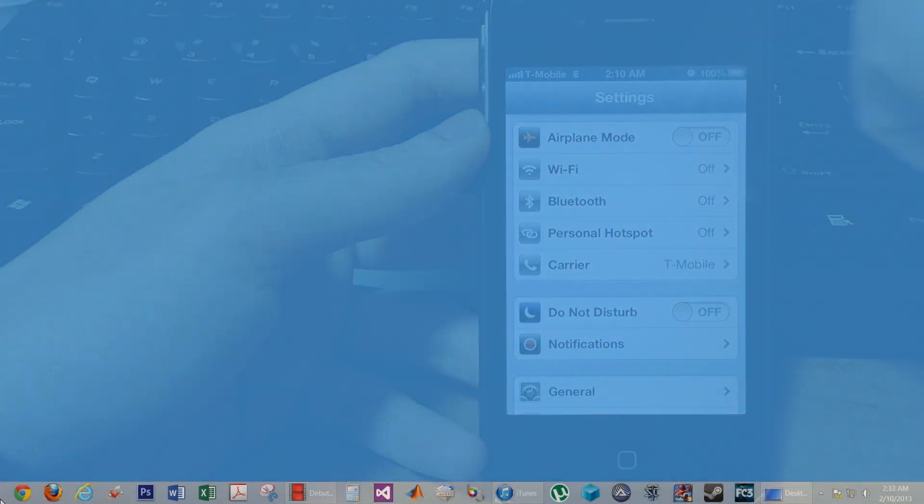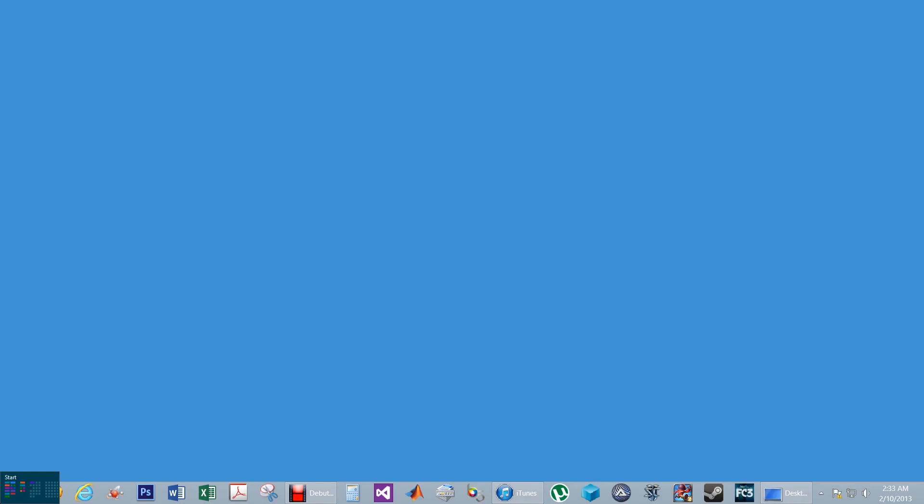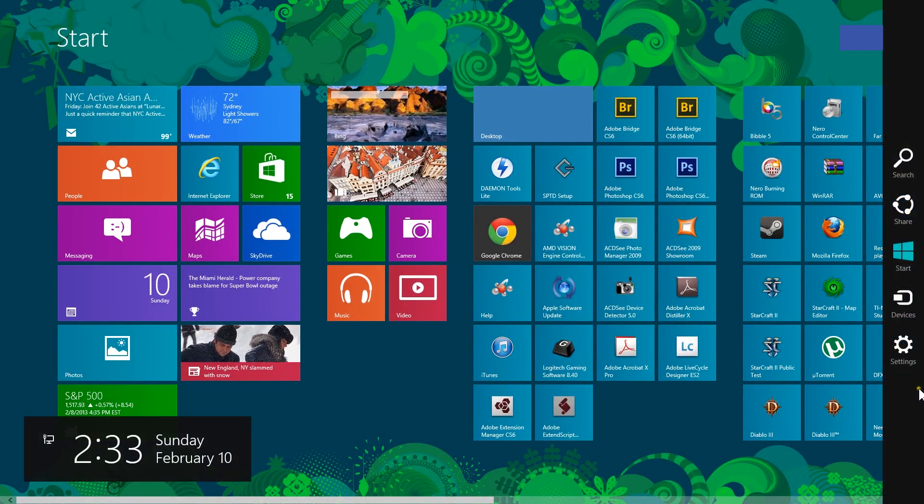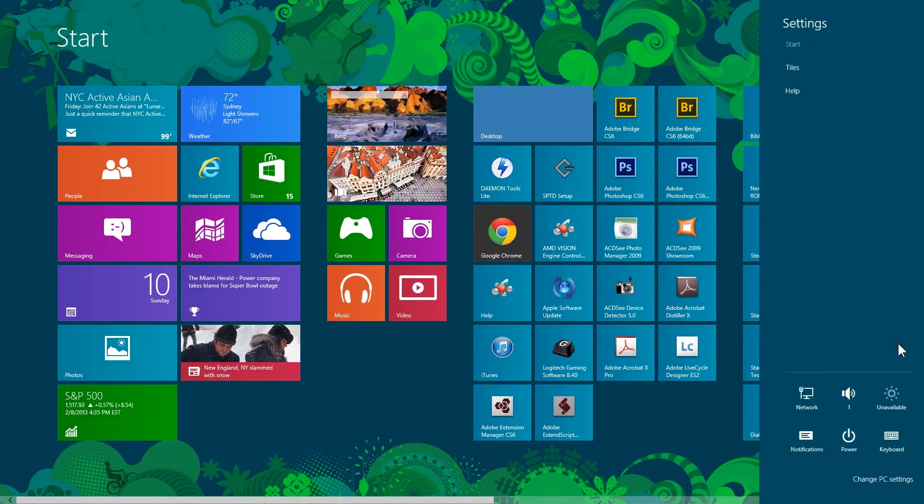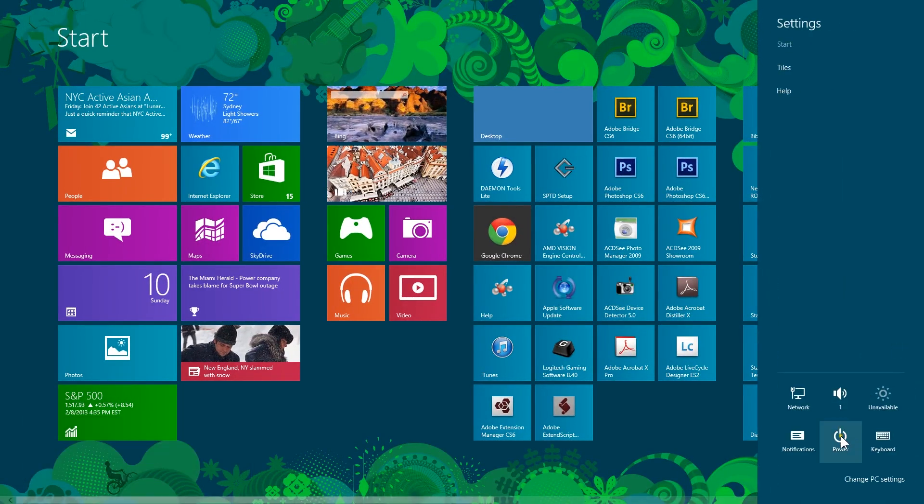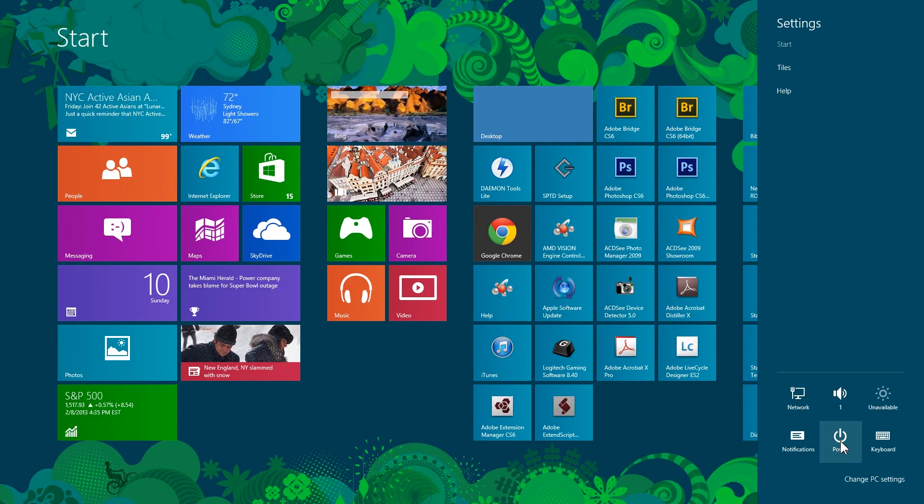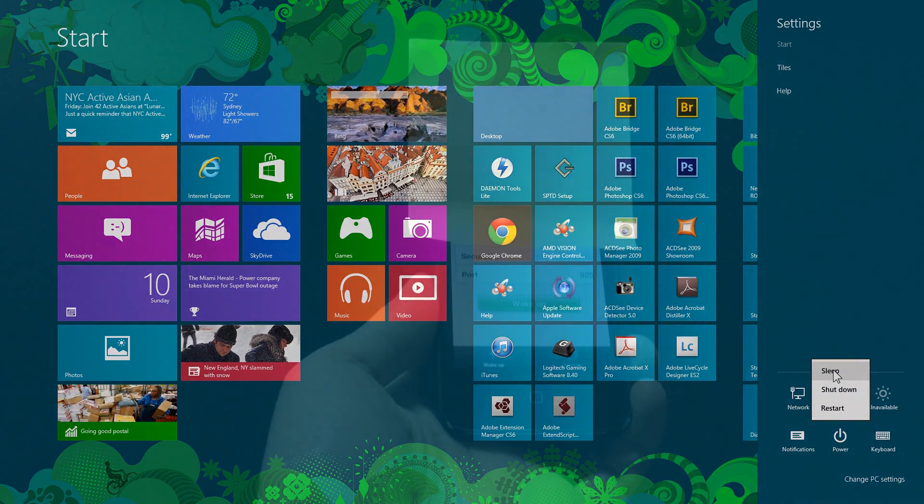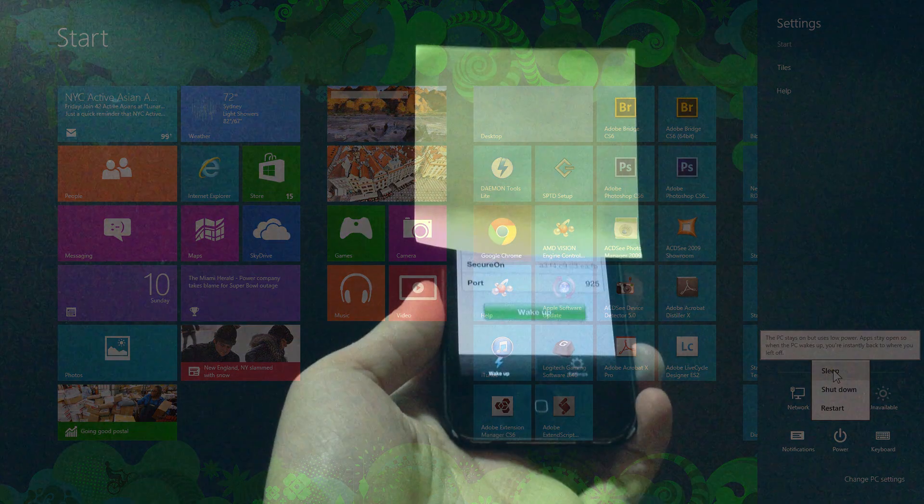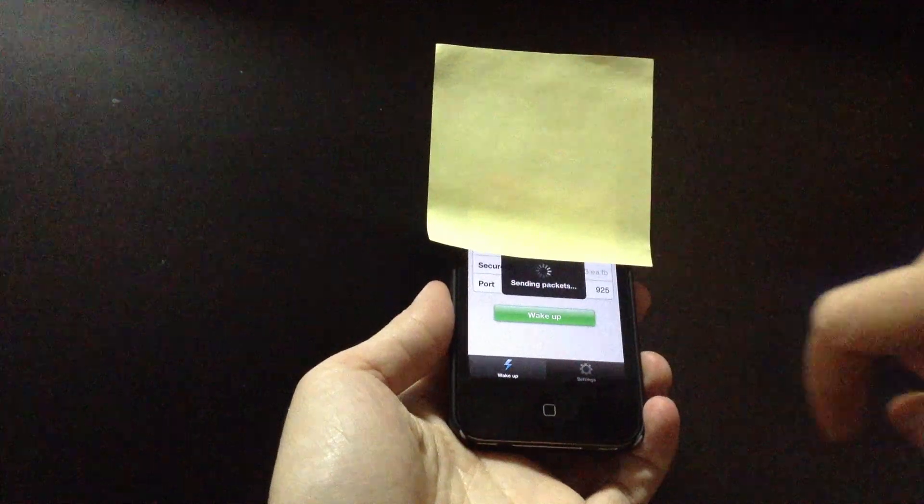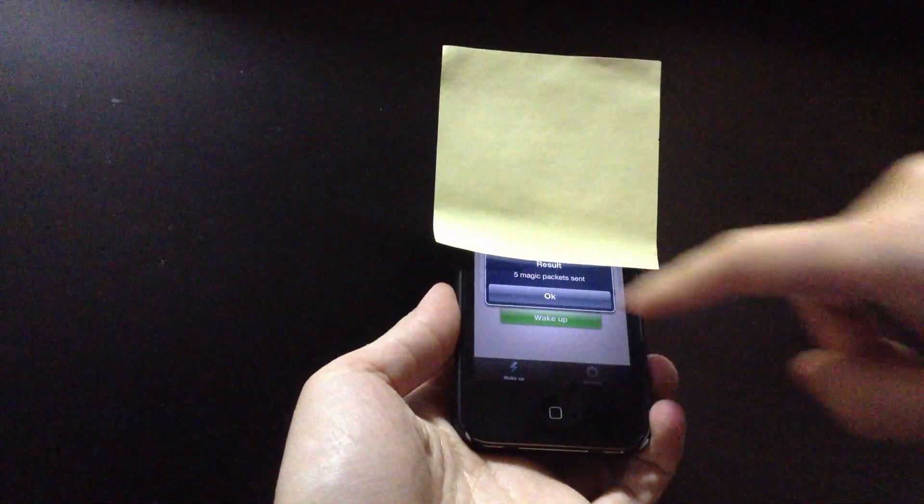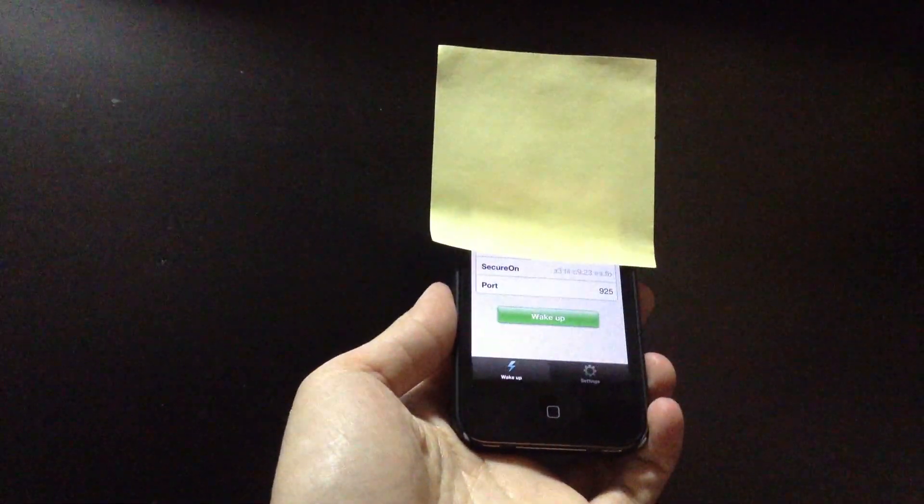Finally, put your computer on sleep mode. When your computer is asleep, test the app and your computer should wake up.